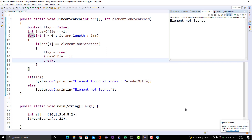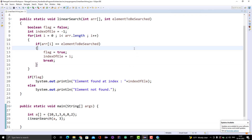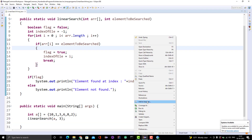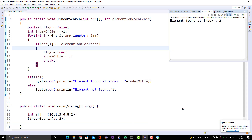Running the program with 21 gives 'element not found'. Changing to 3 and running the Java program, we see 'element found at index 2', which is correct: 0, 1, 2 — 3 is present at index 2.